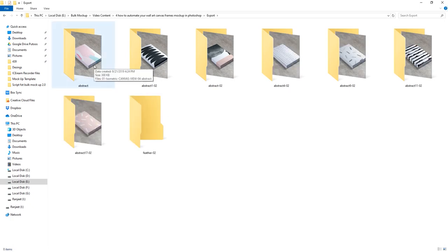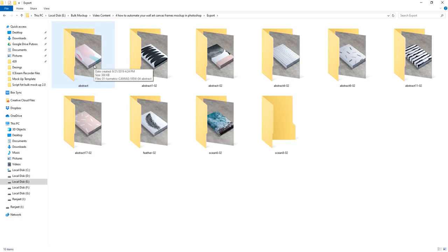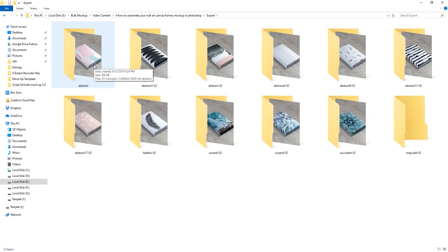Bulk Mockup will repeat the process for all Canvas PSD mockup templates and it will also organize all the mockup images into subfolders.